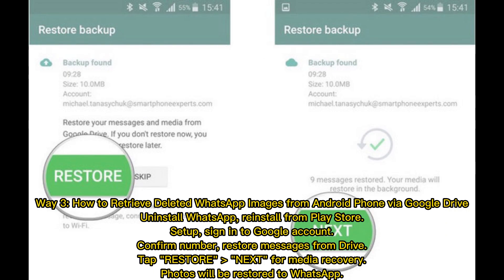Way three: how to retrieve deleted WhatsApp images from Android via Google Drive. Uninstall WhatsApp, reinstall from the Play Store, set up and sign into your Google account, confirm your number, restore messages from Drive, then tap restore — next, for media recovery, photos will be restored to WhatsApp.